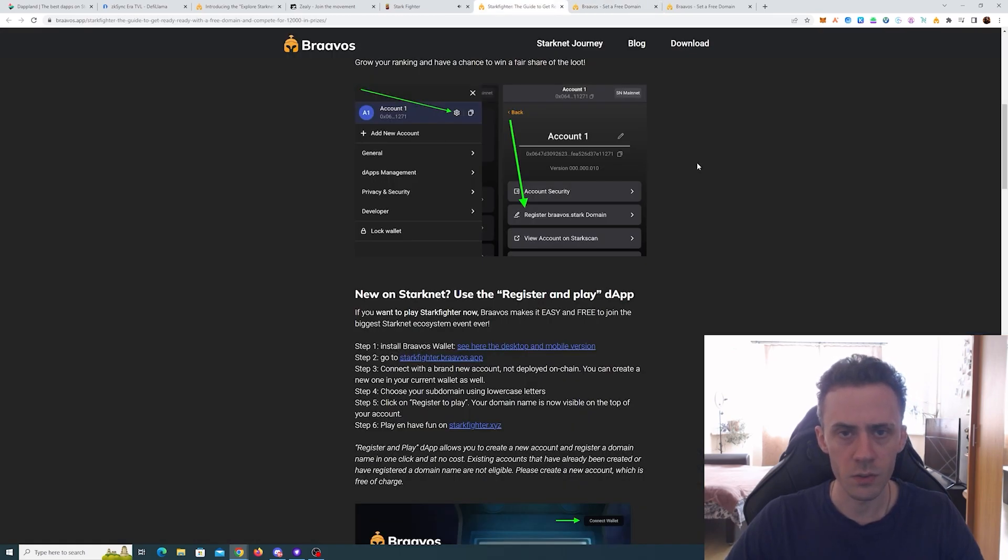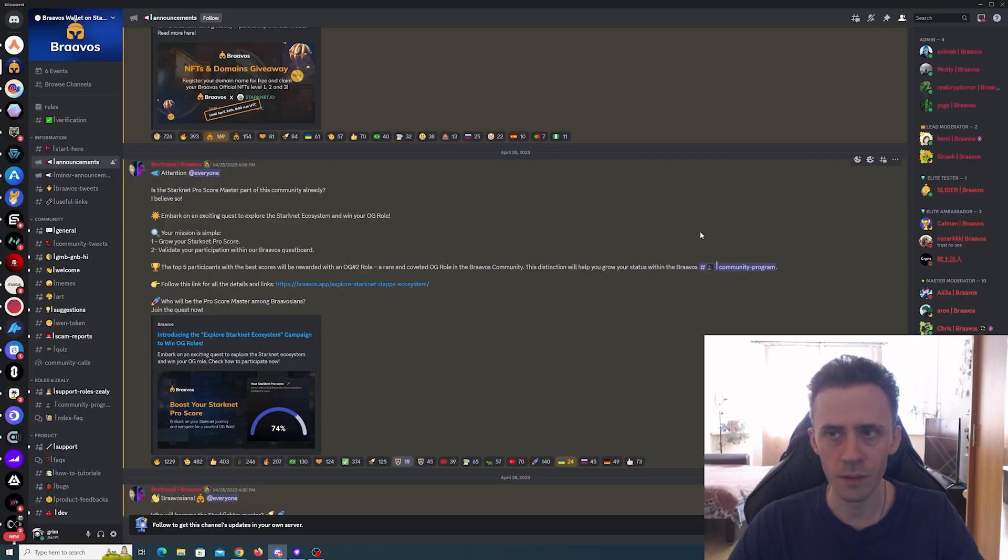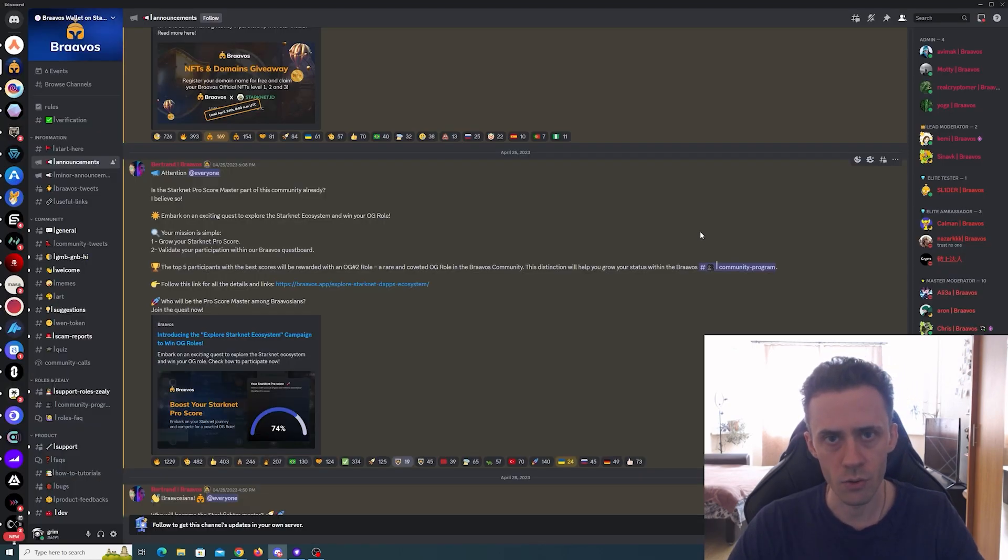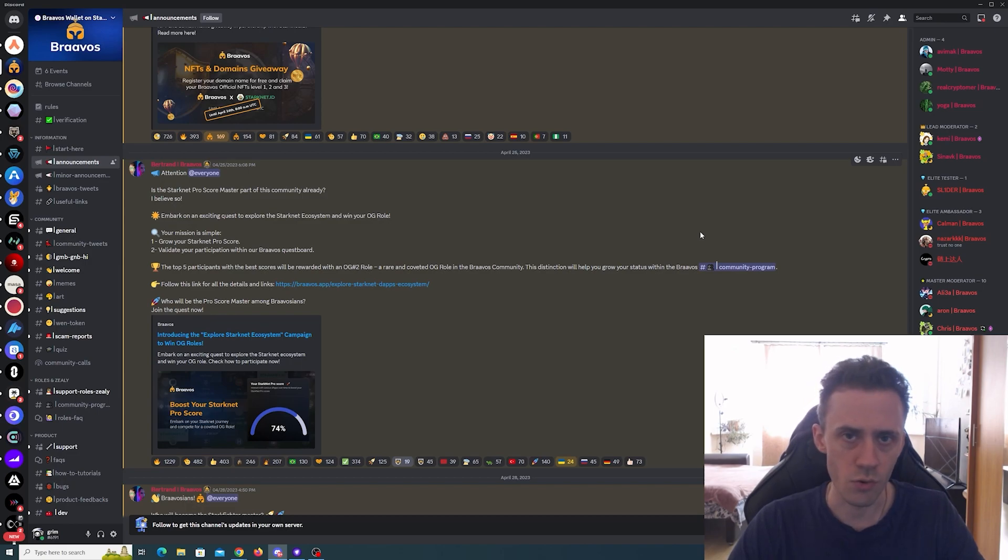If you're already doing transactions for the potential airdrop of Starknet, you can just kill two birds with one stone—completing transactions on-chain while also getting some benefits from the promotions themselves.